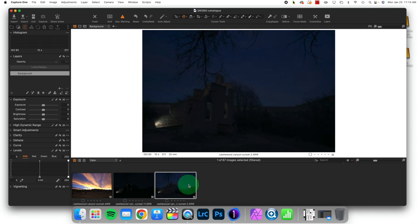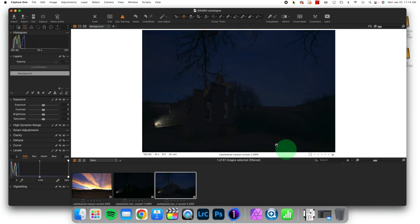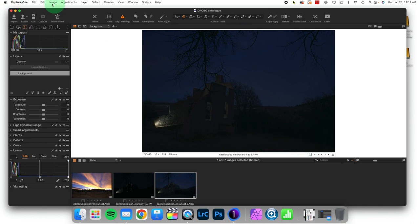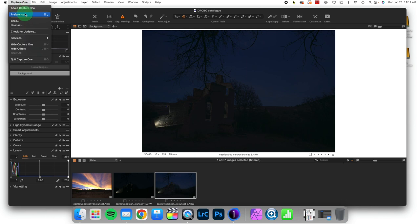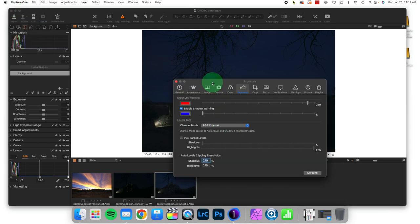So let's take a dark image here. And if we have exposure warnings turned on, there is no shadow warning. And shadow warnings are actually default turned off inside of Capture One. You'll notice I have to click this little box to turn them on.